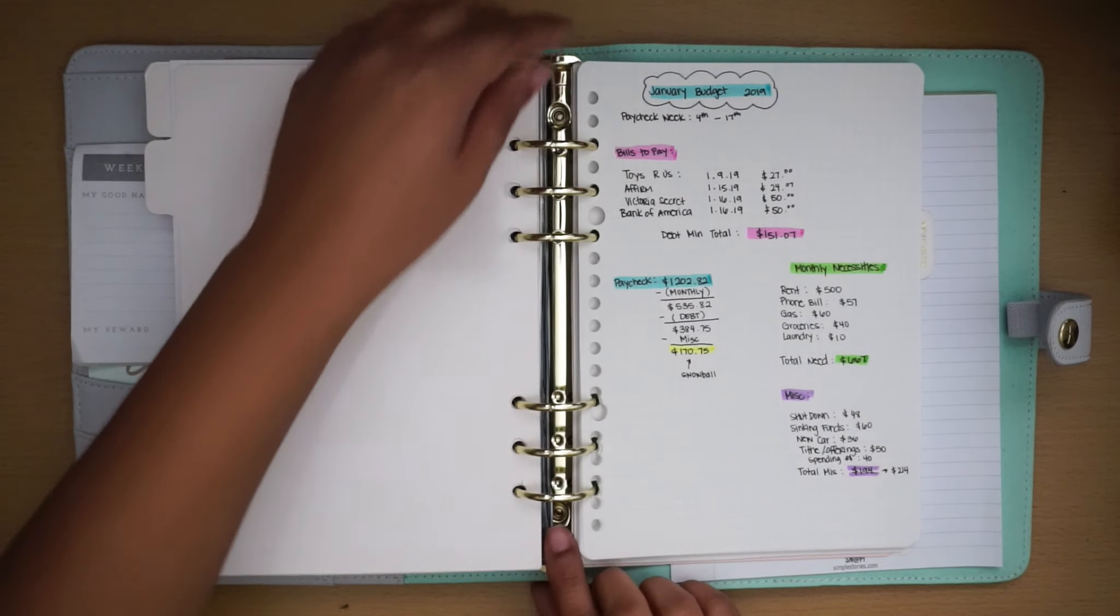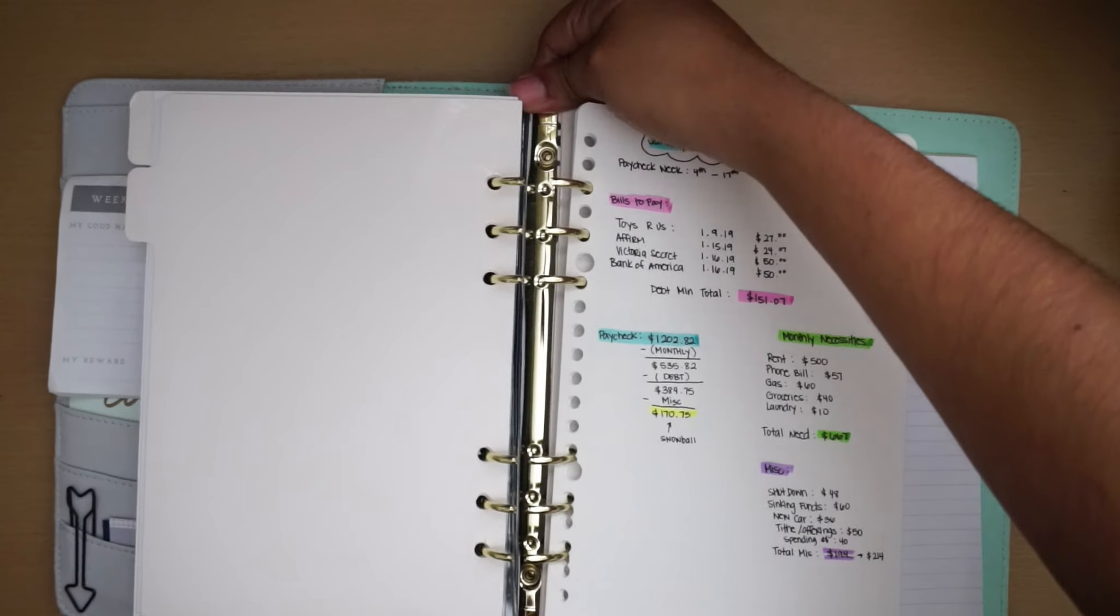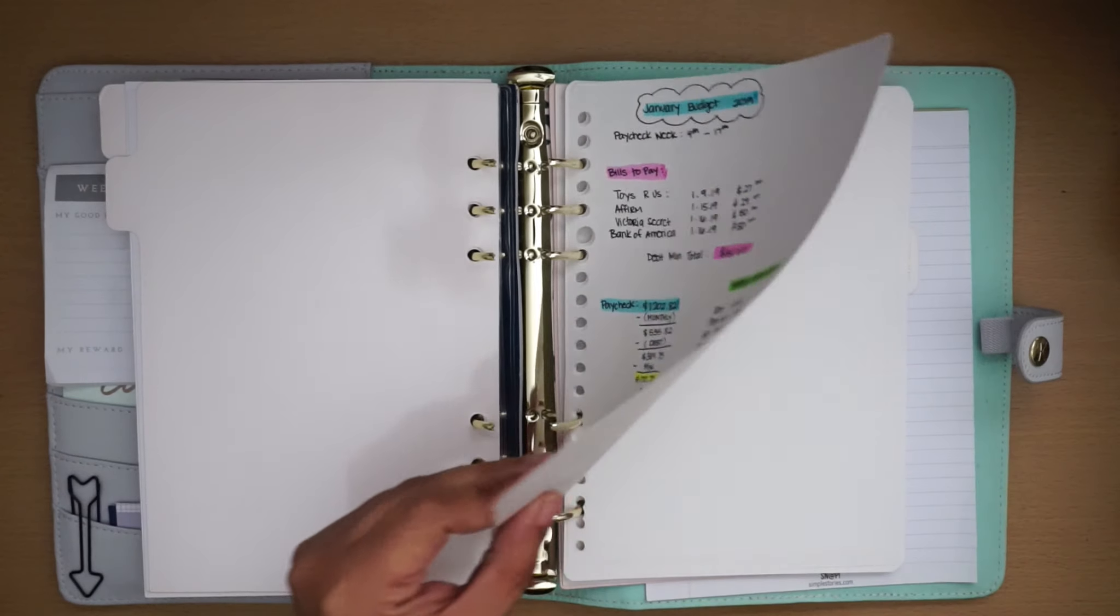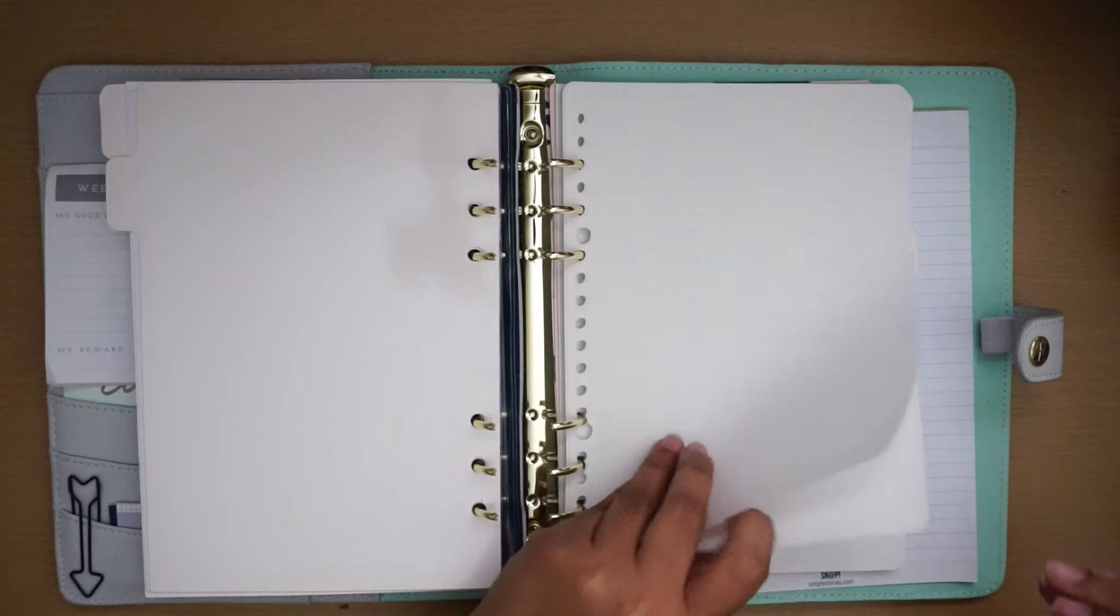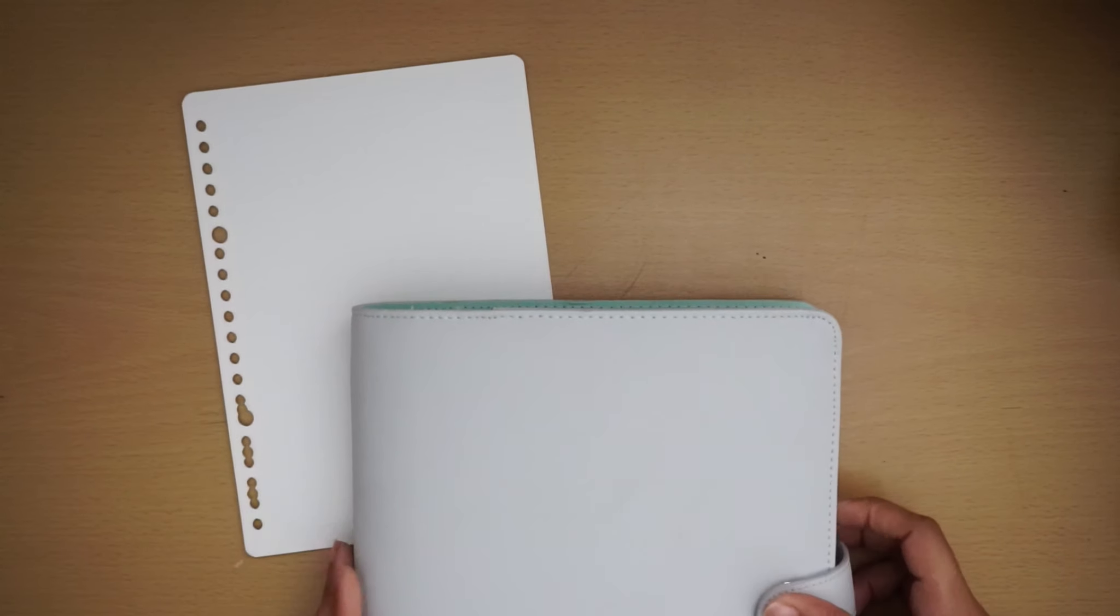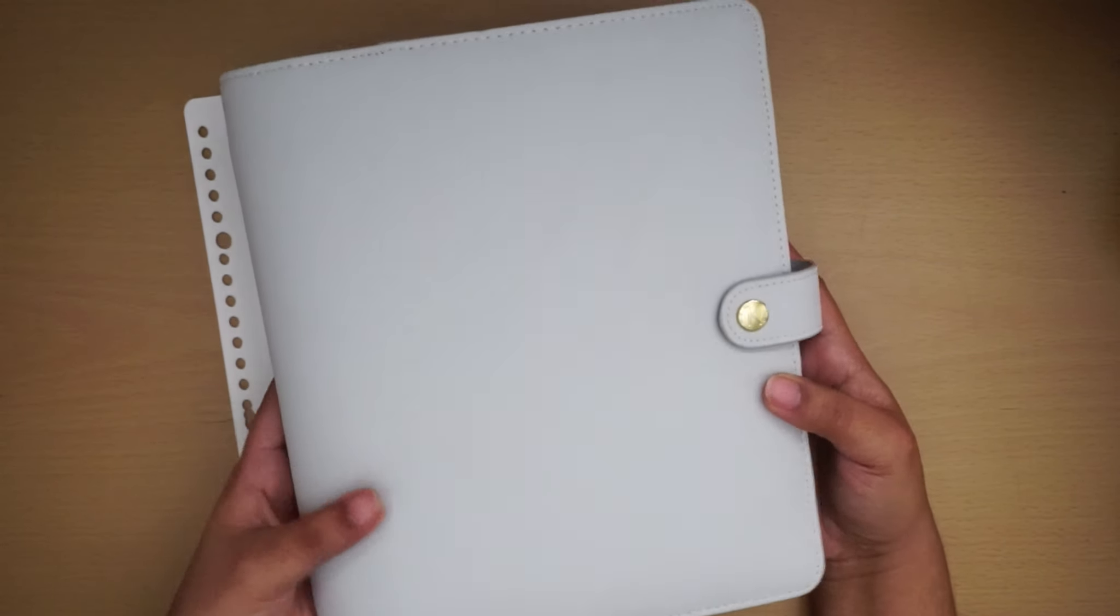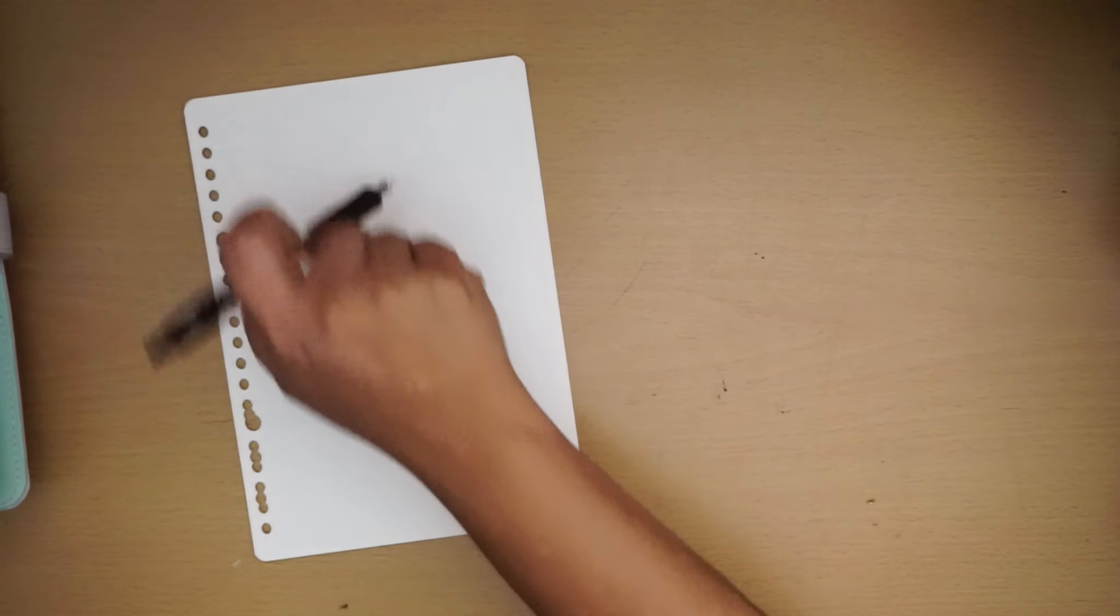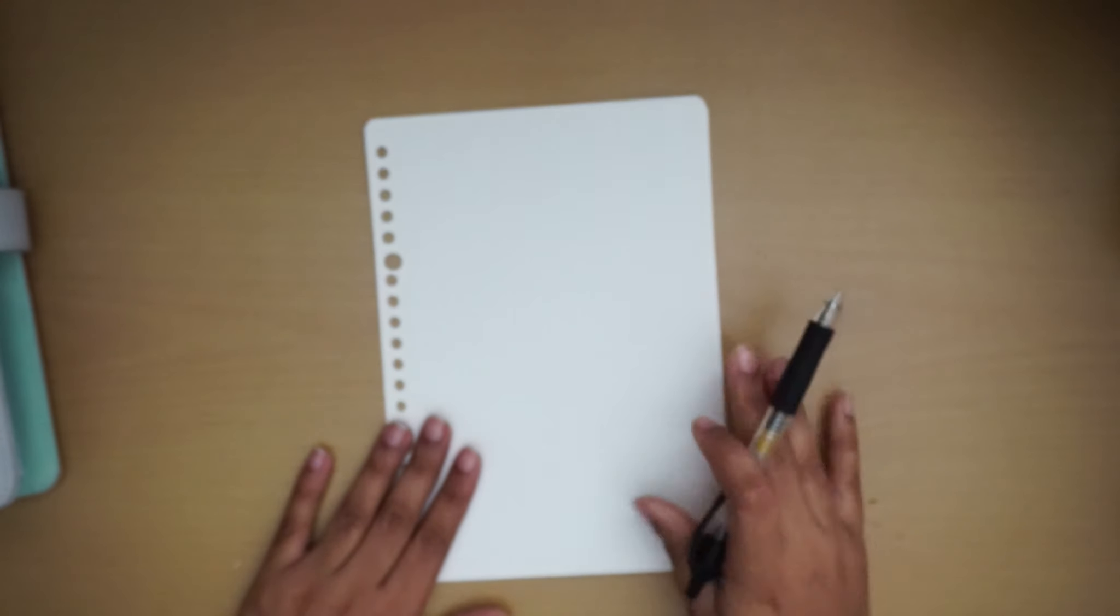I'm still under the weather, so if you can hear my voice coming in and out, it's just because I cannot kick off whatever is happening with me. I'm gonna move my planner out of the way, and if you're interested, this is a Kiki planner, the wellness planner actually. I'm gonna go ahead and do my budget here and I'm using my G2 pilot pen.